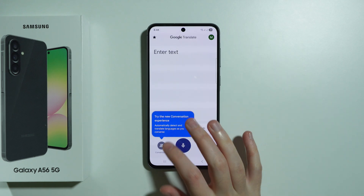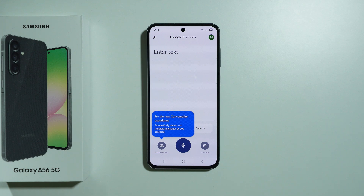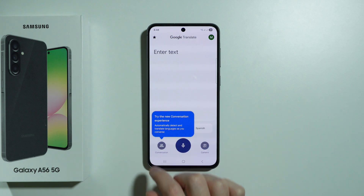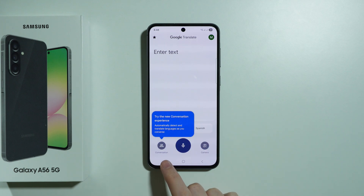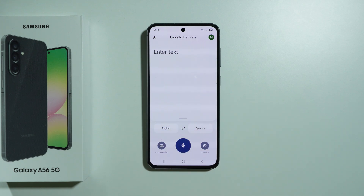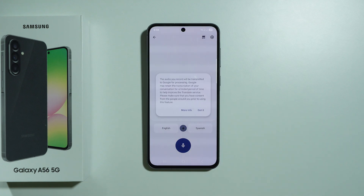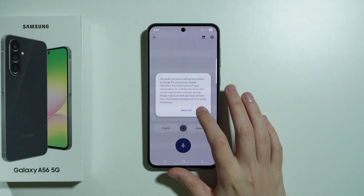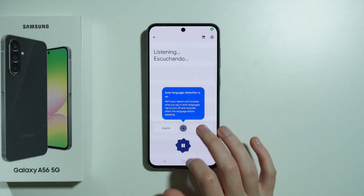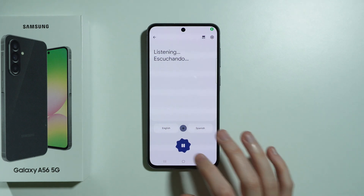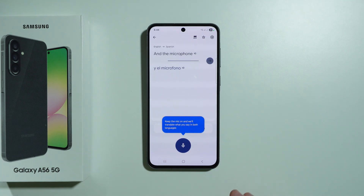As you can see, if you open it for the first time, immediately we have a pop-up informing us that we can use the Conversation mode, which is the mode we can use to talk with the other person. Let's grant permission to the microphone — the microphone is then automatically enabled.